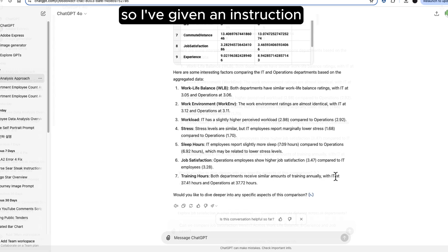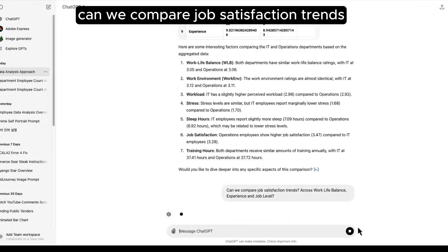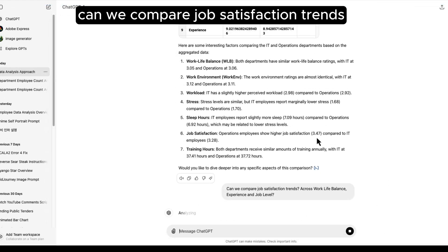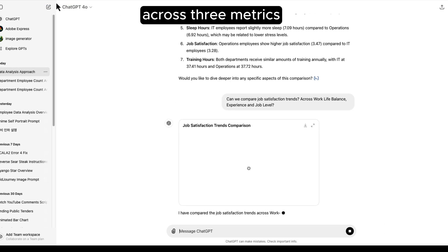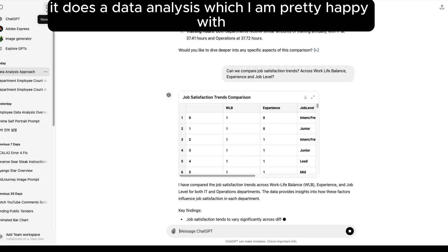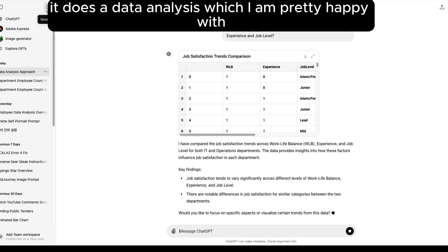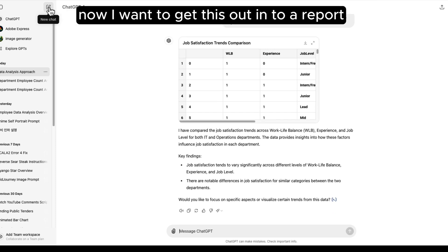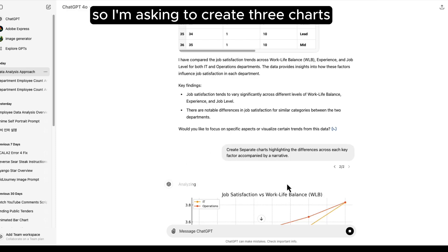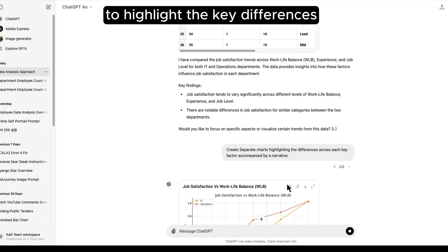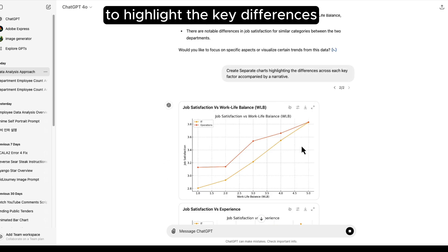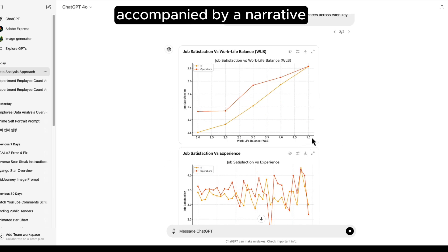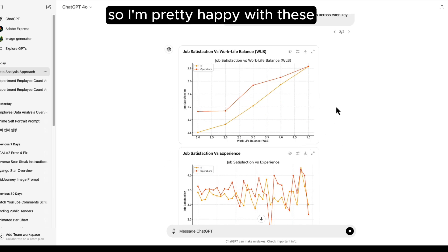So I've given it an instruction, can we compare job satisfaction trends across three metrics? It does a data analysis which I'm pretty happy about and I want to get this out into a report. So I'm asking to create three charts to highlight the key differences accompanied by a narrative.